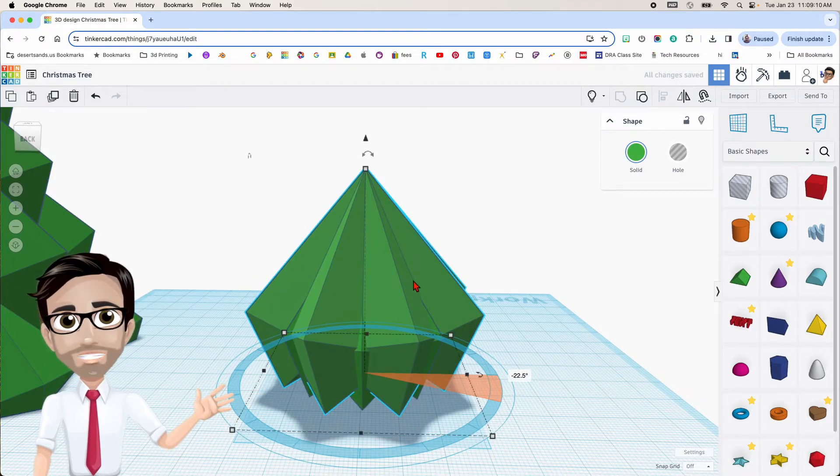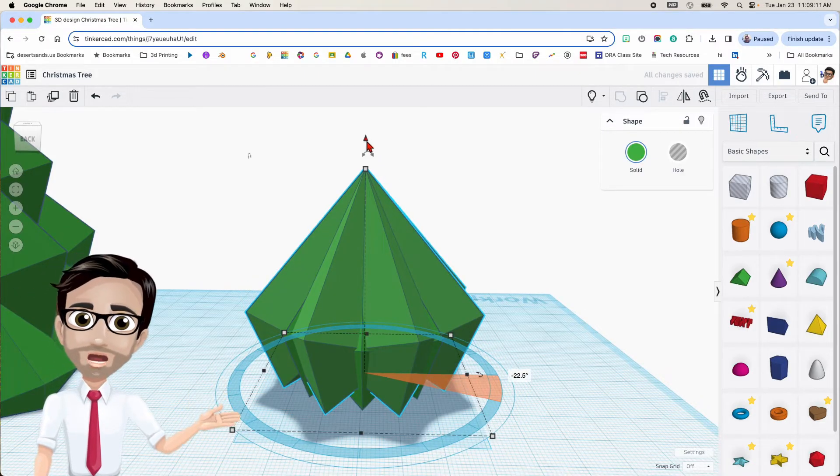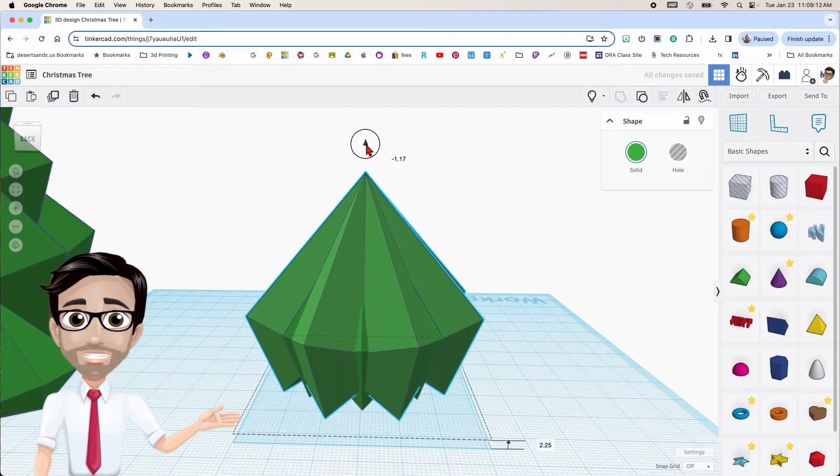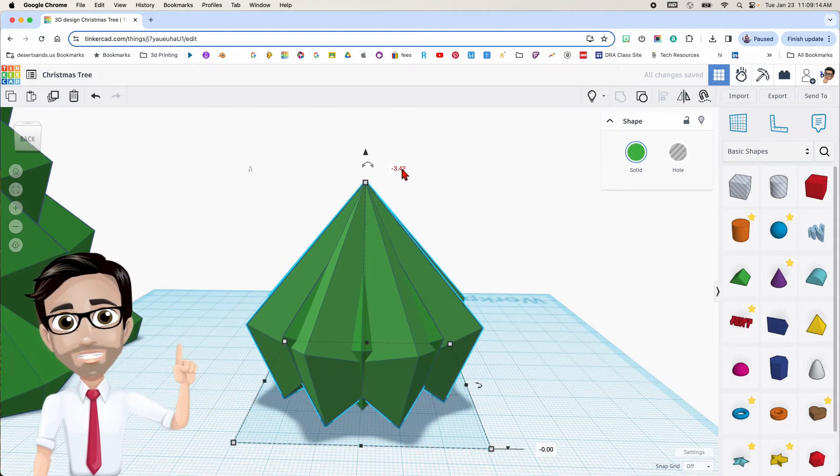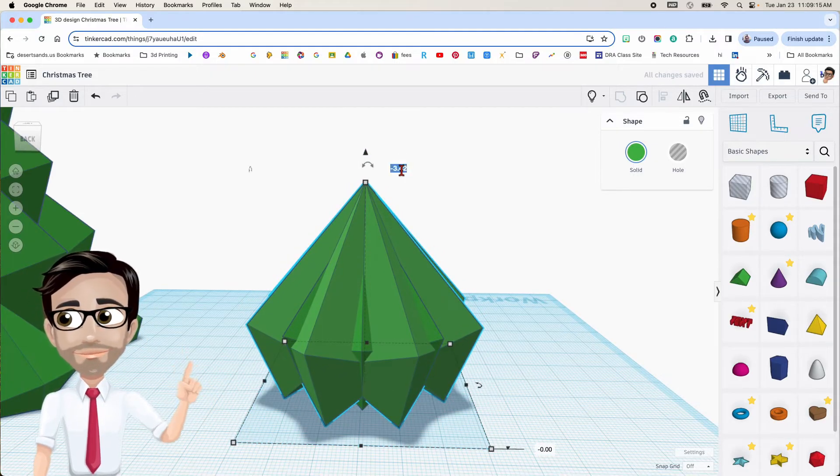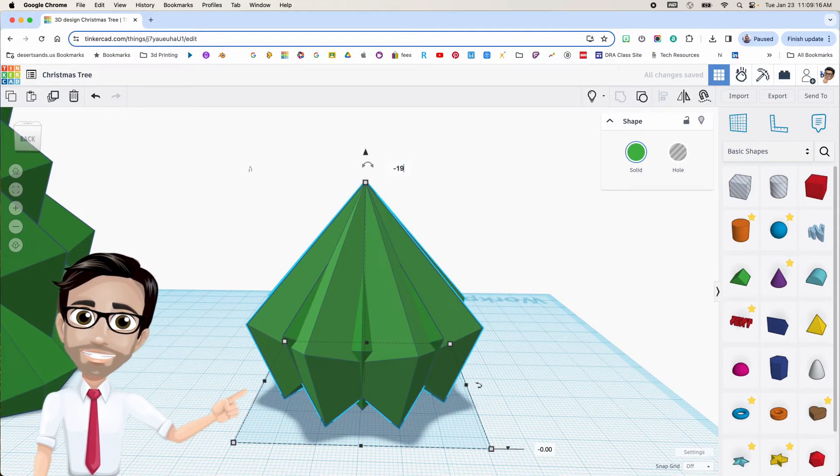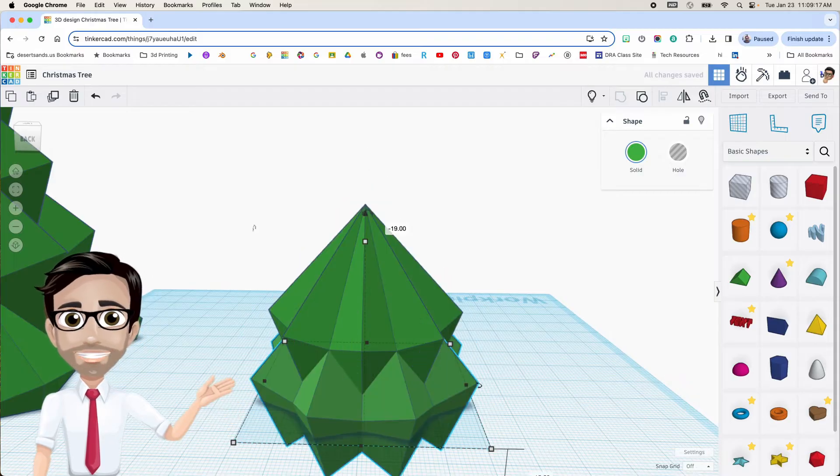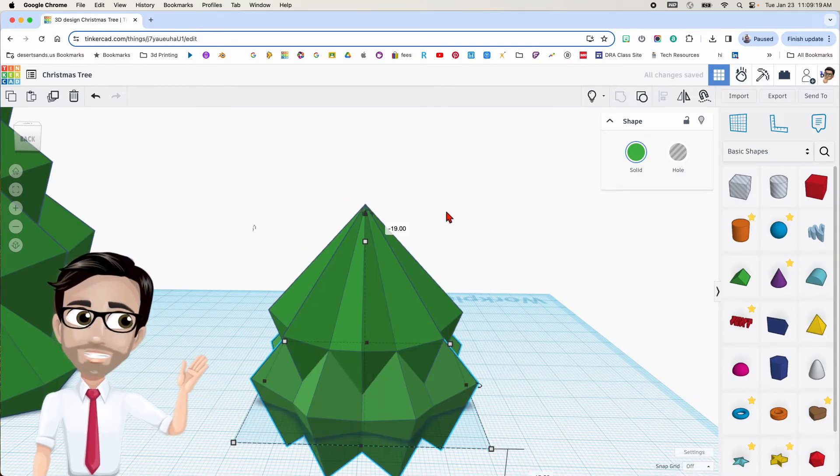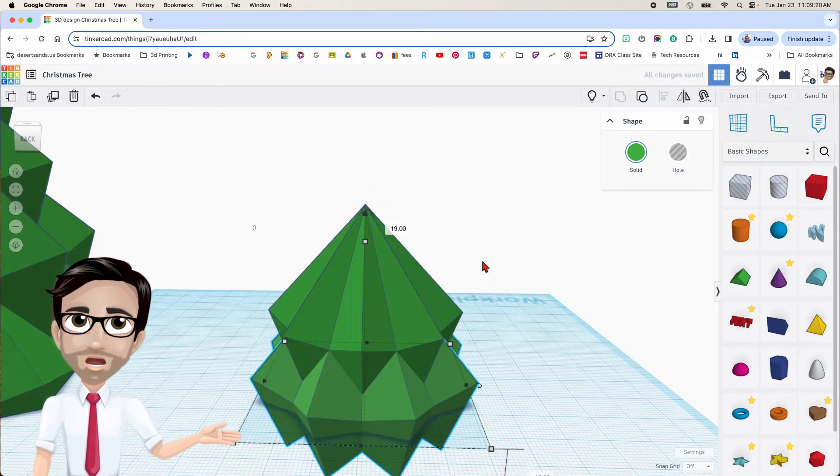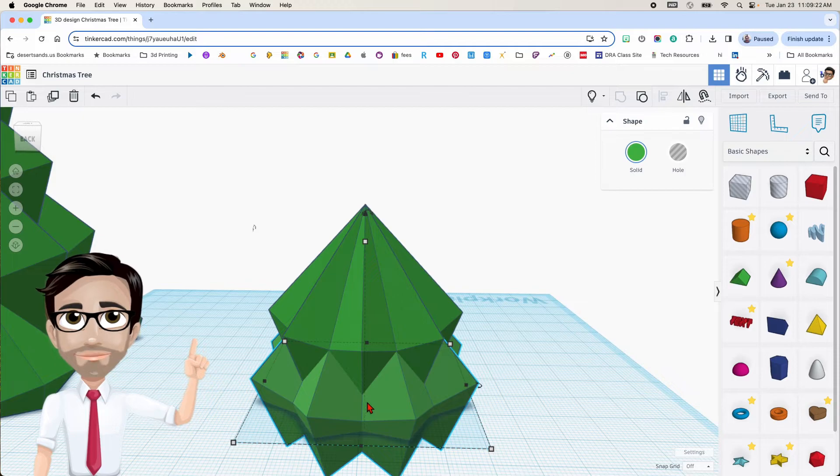Now I'm going to make this go down negative 19. So here it is. Negative 19. Enter. I still haven't clicked on anything. This is still selected.